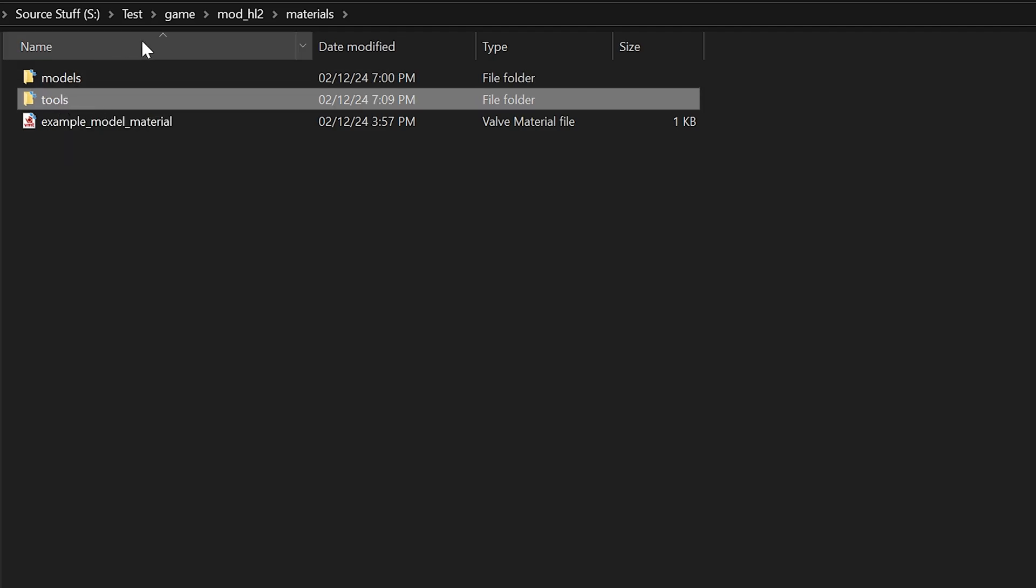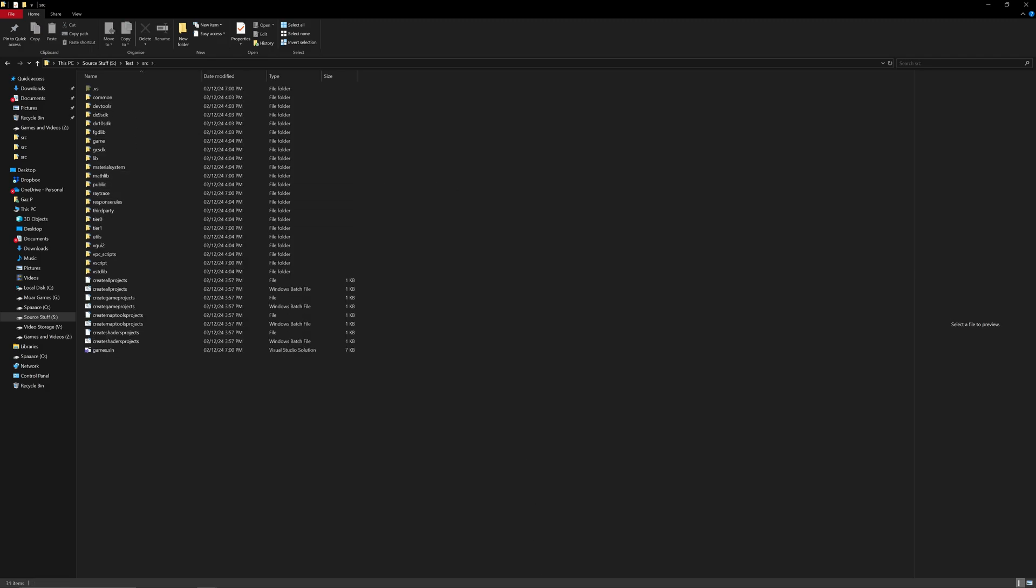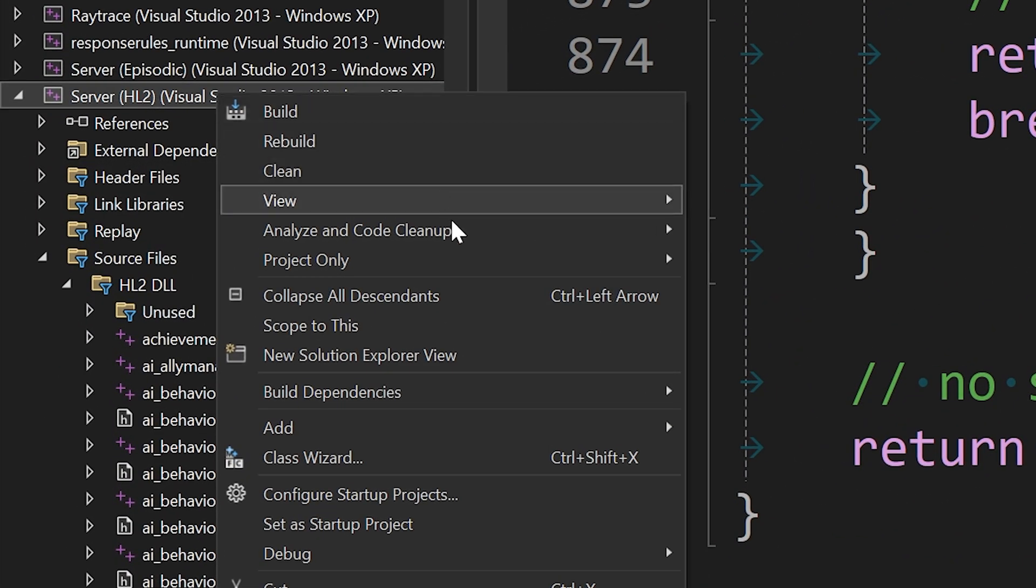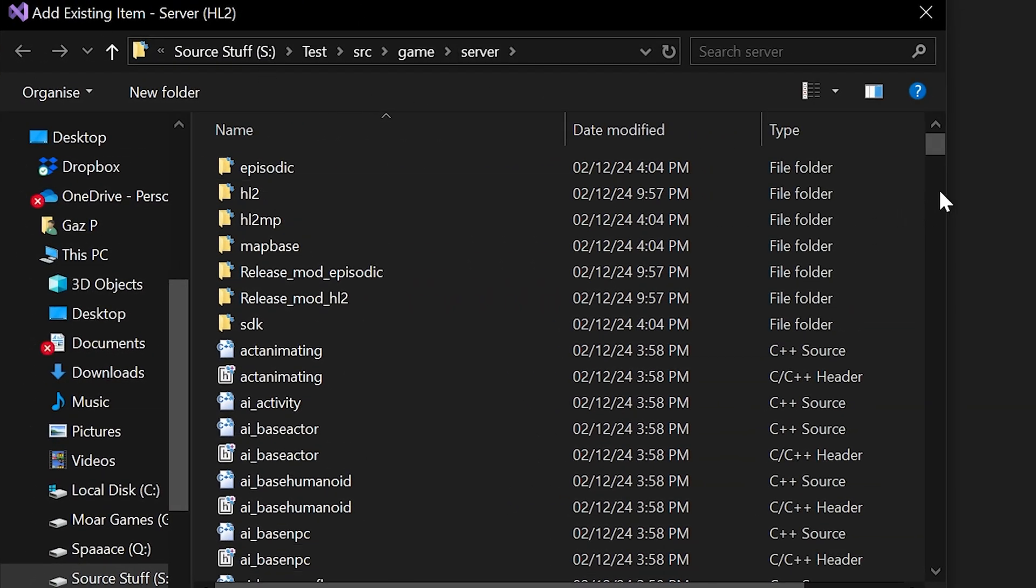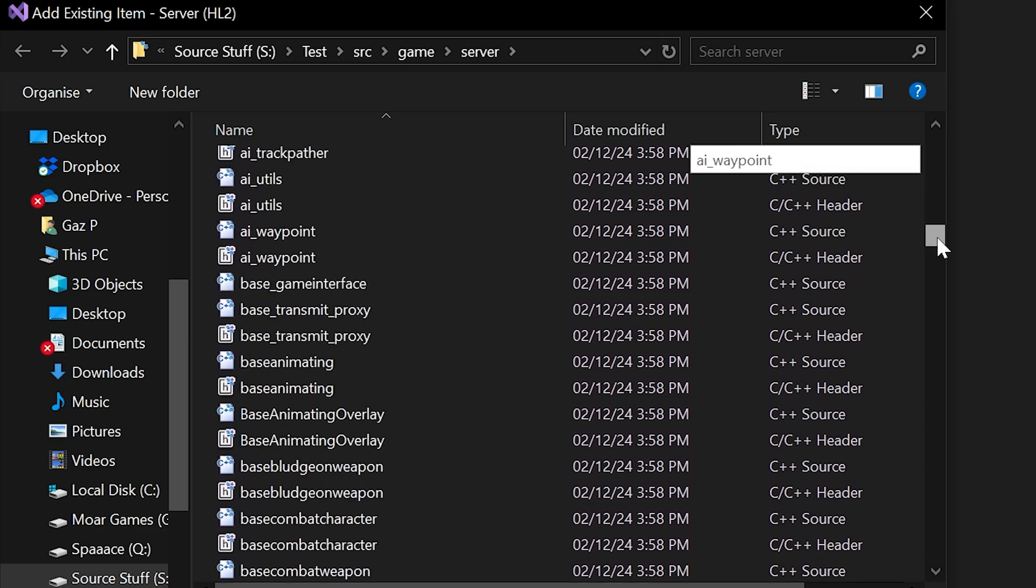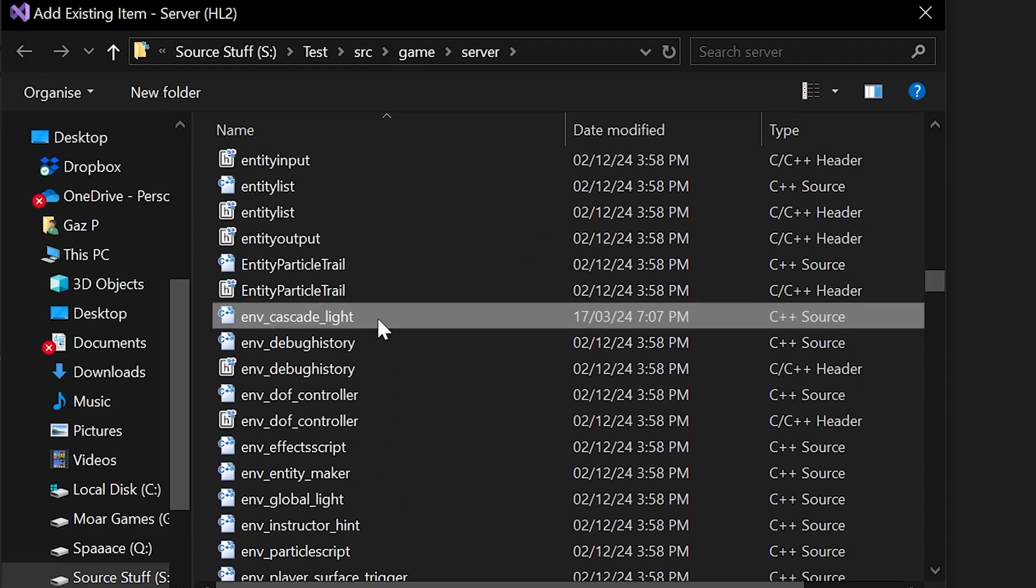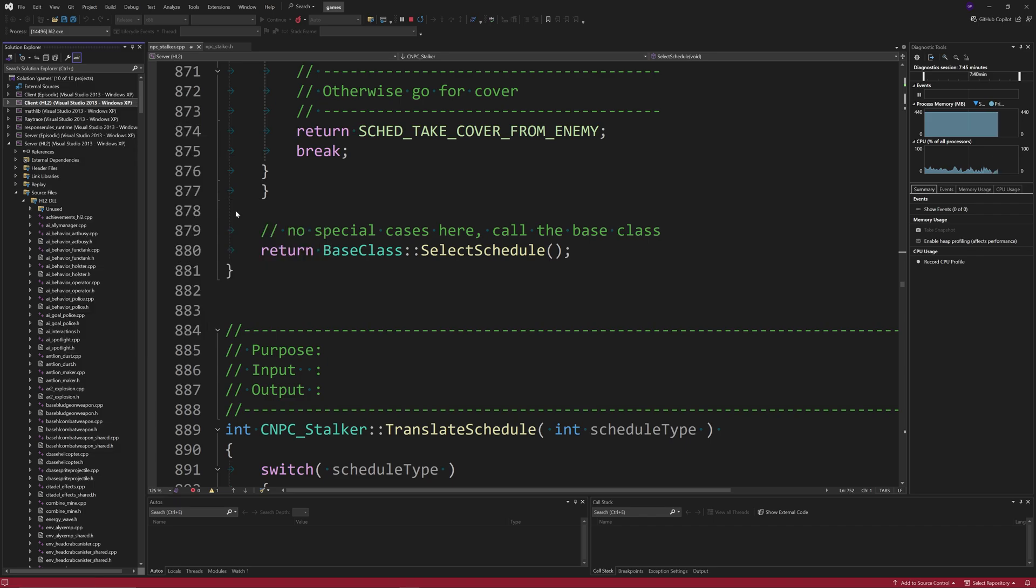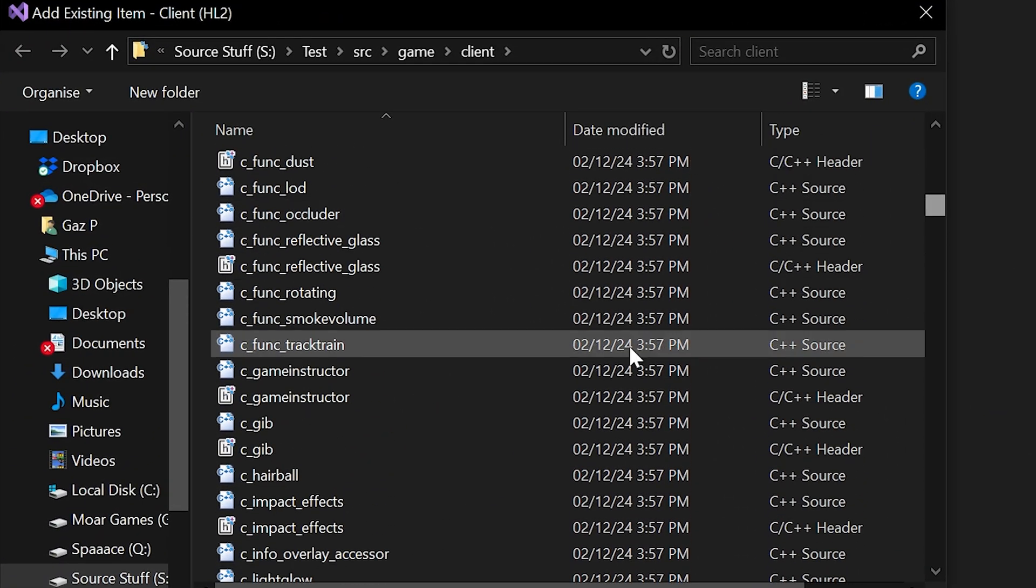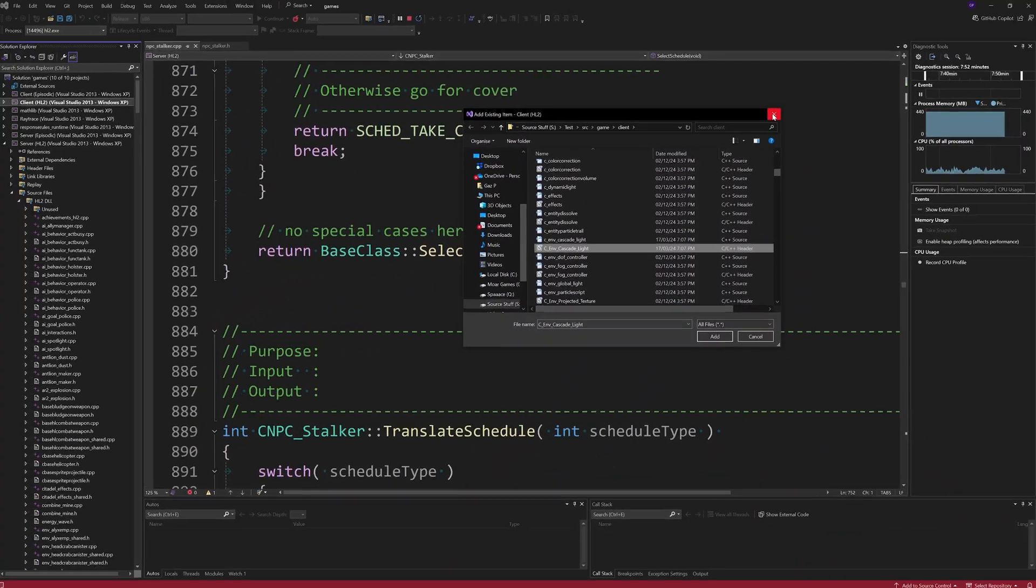So that's how you can at least integrate the features and then if you go to Visual Studio then all you need to do is right click on the server project, go to add and then existing item and then you just navigate to where you added the files. In this case it would just be env_cascade_light on the server and then on the client you do the same sort of thing it would just be c_env_cascade_light. I've already done this so that's why I'm not going to go into that here.